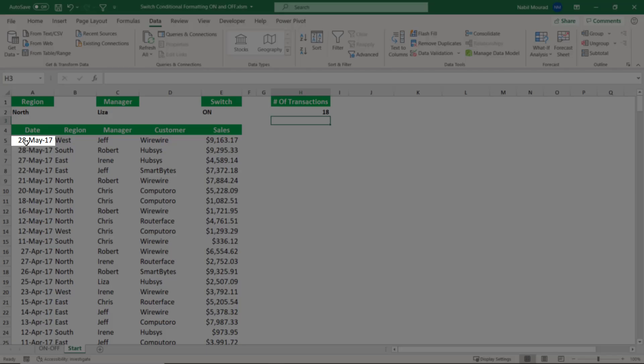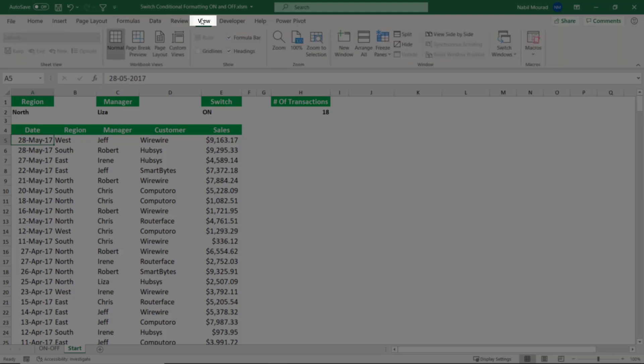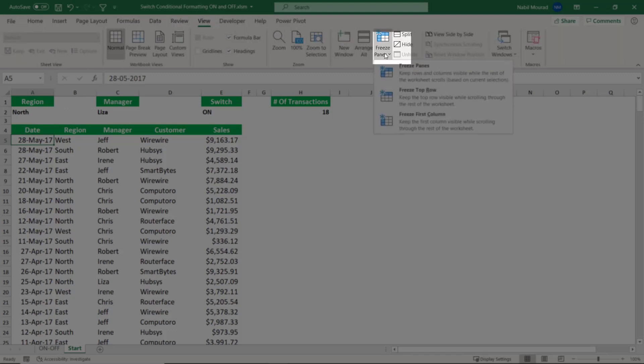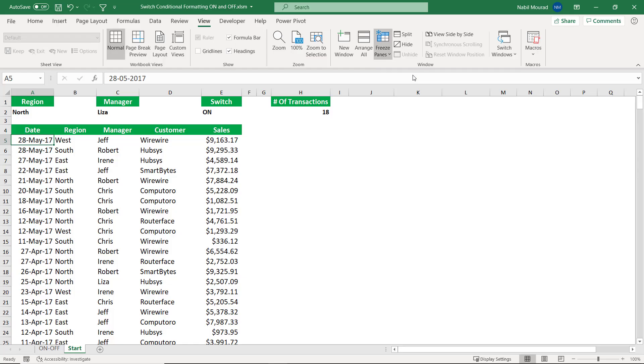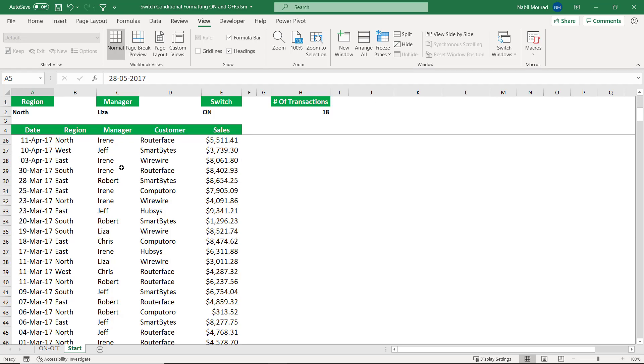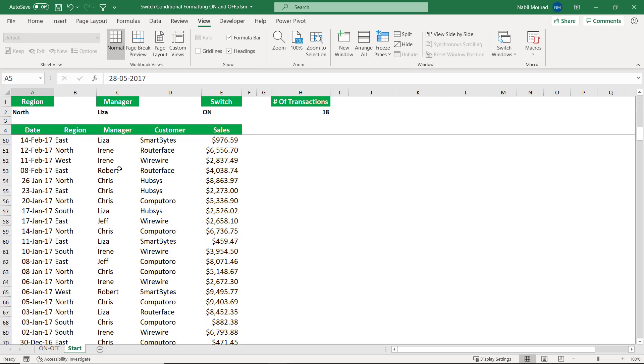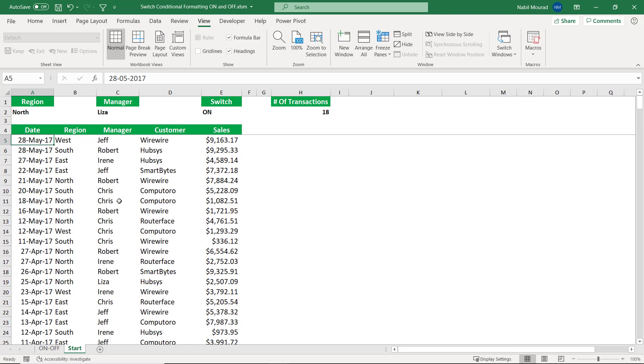And to do that, I select cell A5, the one just below the row that I want to freeze. And then I go to the view tab of the ribbon. And on the view tab, I click on freeze panes, freeze panes. Now I can scroll down without hiding my column headers.